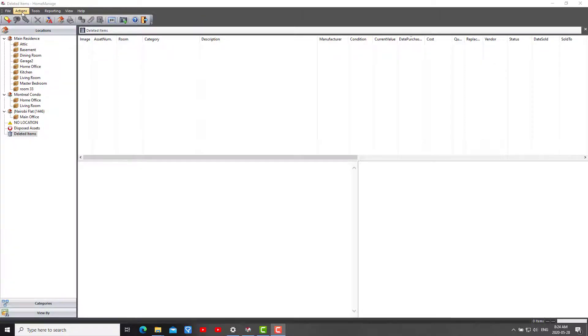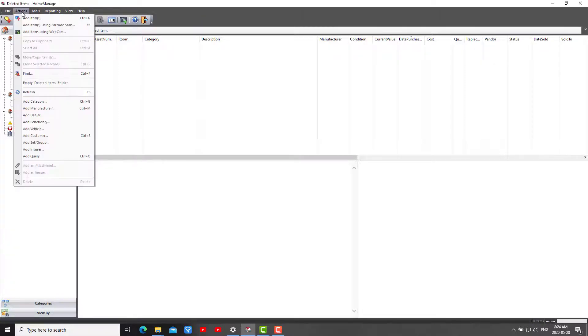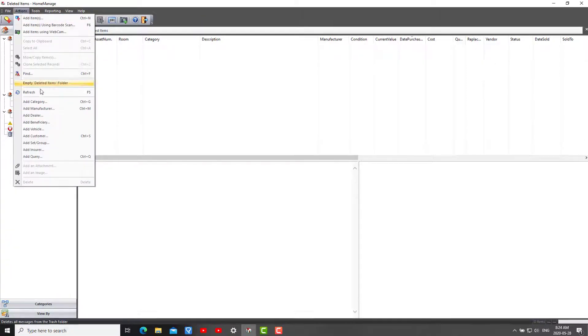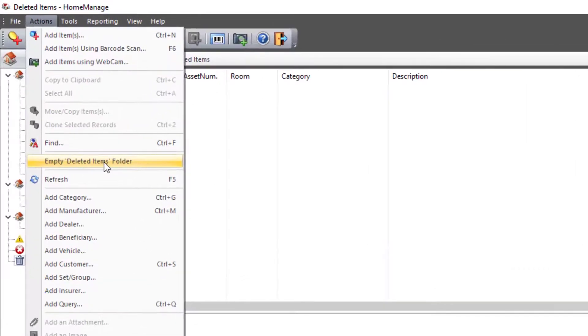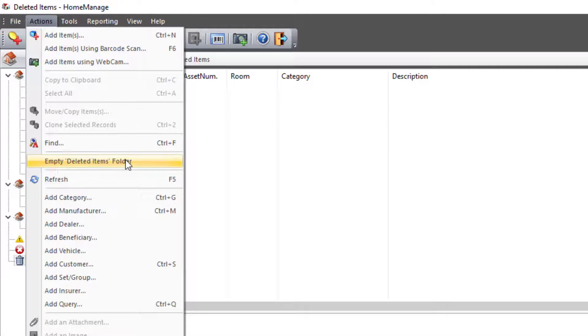So like I said, the key is Actions, Empty Deleted Items Folder. And obviously be sure all items in this folder you truly, truly want to be deleted. OK, that's it for today. Thank you for watching, goodbye.